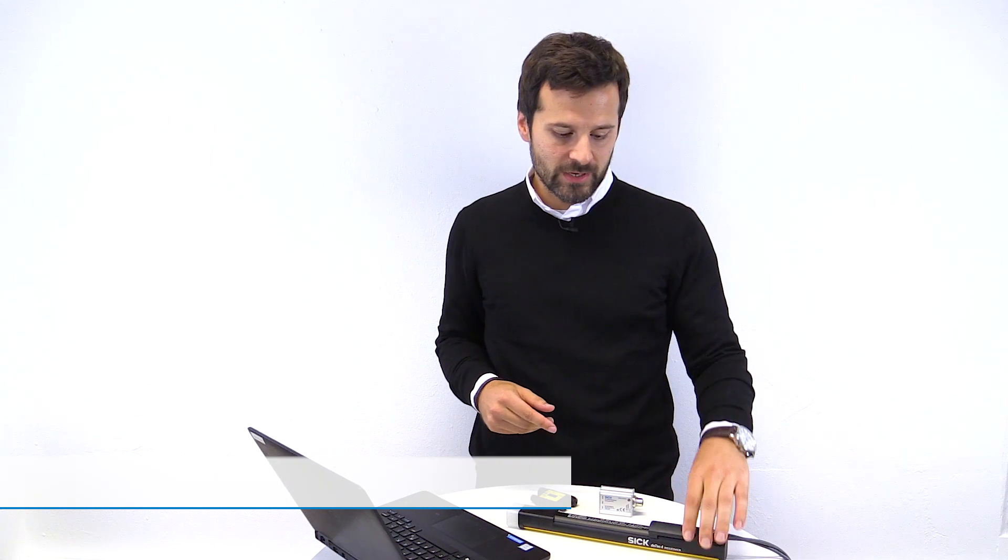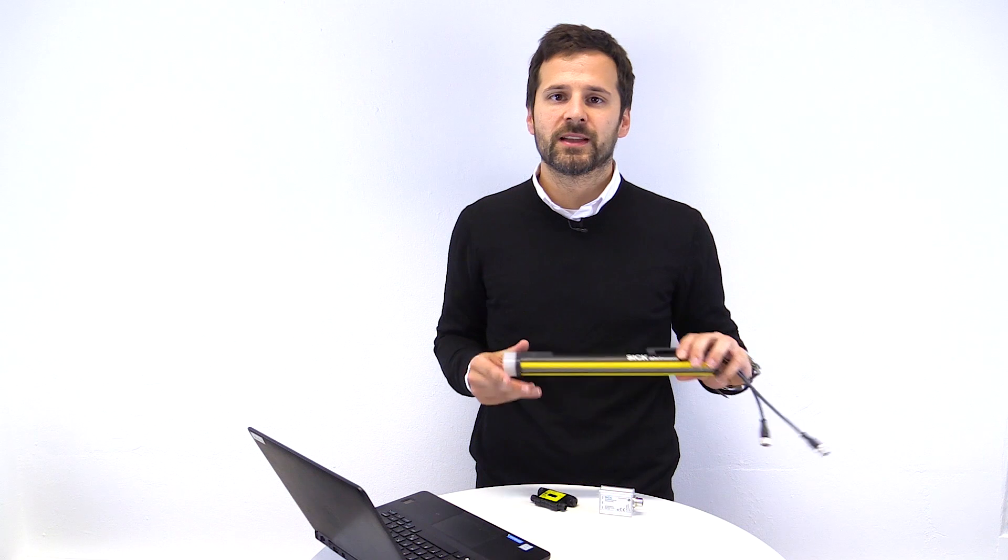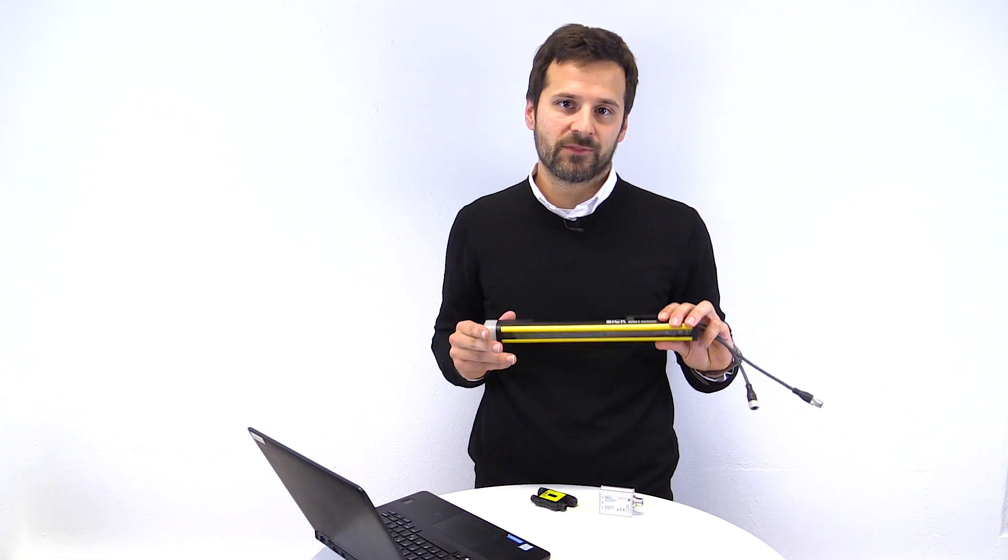Hello, my name is Florian Simic and I am Product Manager for the DTEK4 family. In this video I will give you a short introduction into our SOPAS visualization together with our safety light curtain DTEK4.